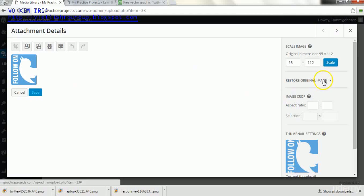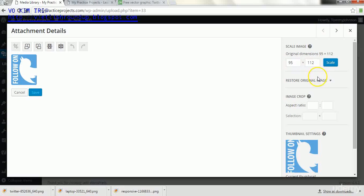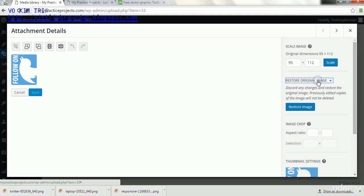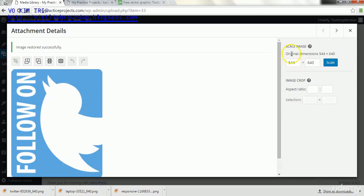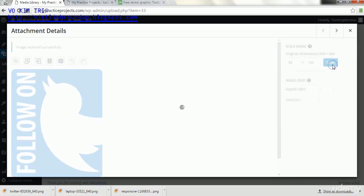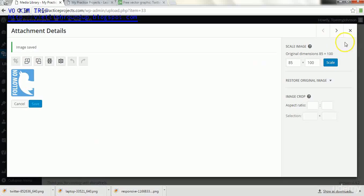And we will click on this image and we'll go to edit image. And now like I said, we see that it's 95 by 112. We're going to go here and click restore image so we don't lose any of the quality. And now we're going to try this at 85, how about 85 by 100, and we'll scale it.